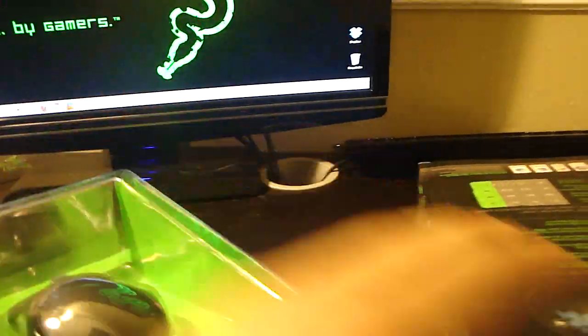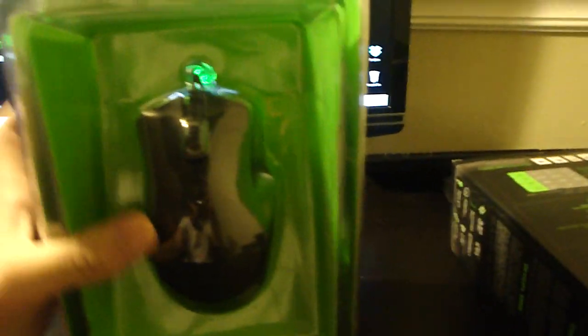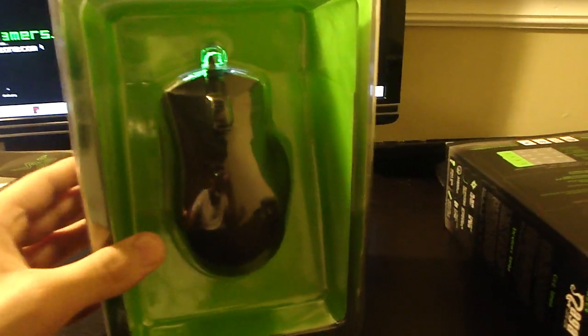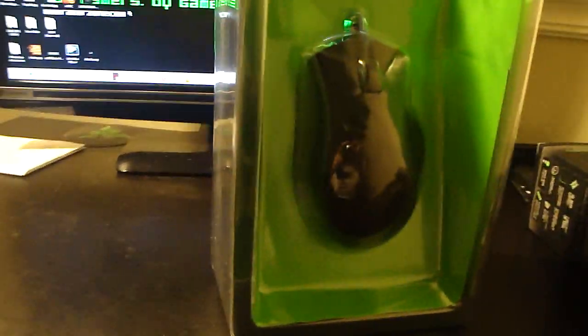So here it is, the new Razer Naga mouse.